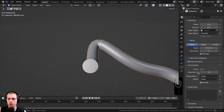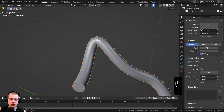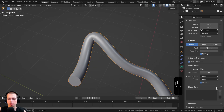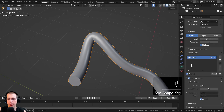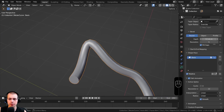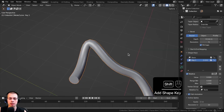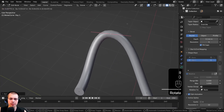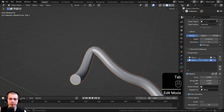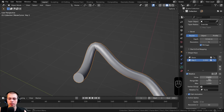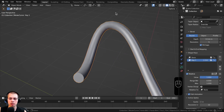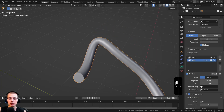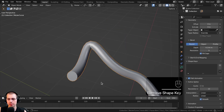Scrolling down there are Shape Keys, which let you add a simple animation where a curve point moves between states. Click the plus to add a Basis shape key, then add a new key. In Edit Mode with Key 1 selected, move or scale the curve, then back in Object Mode you can change the Value to blend between Key 1 and the Basis.